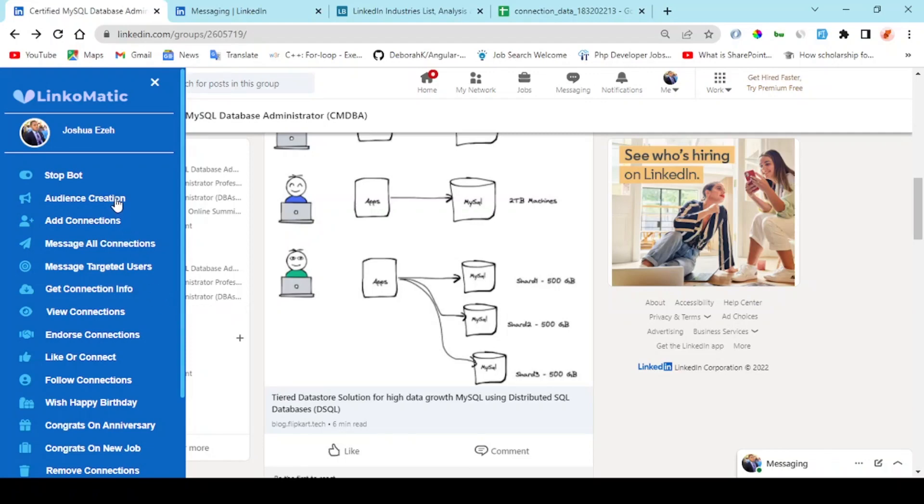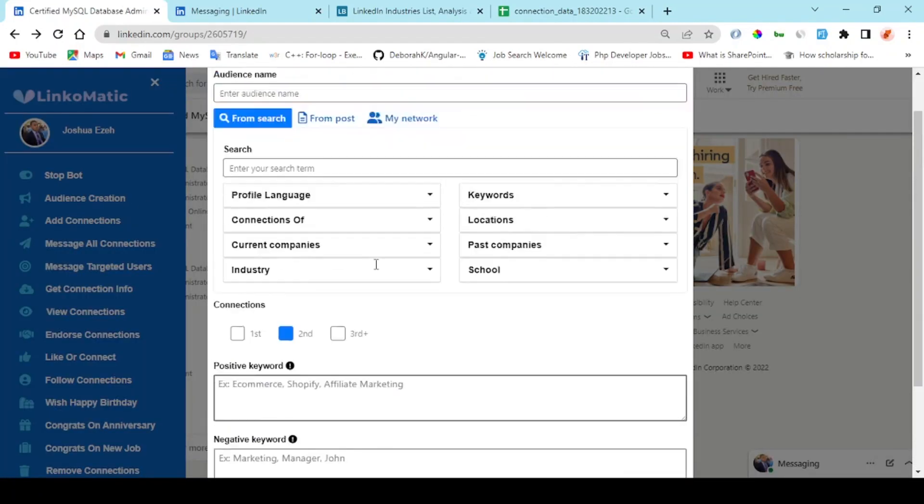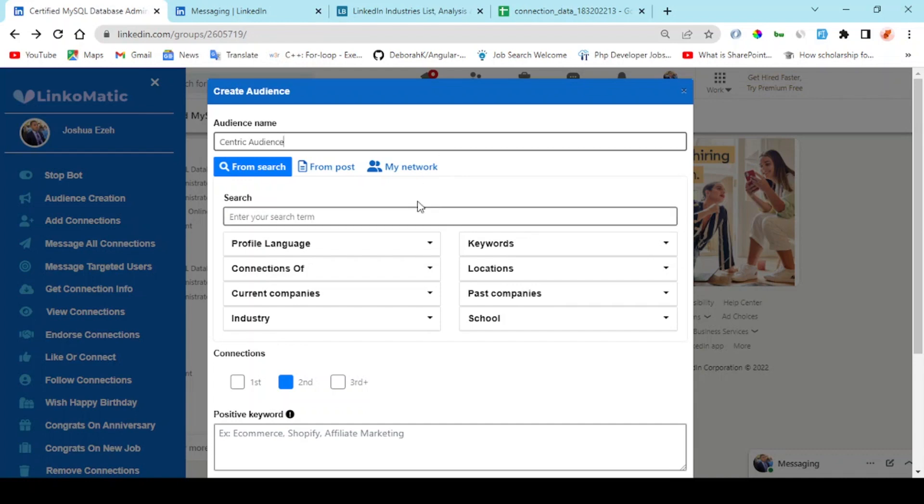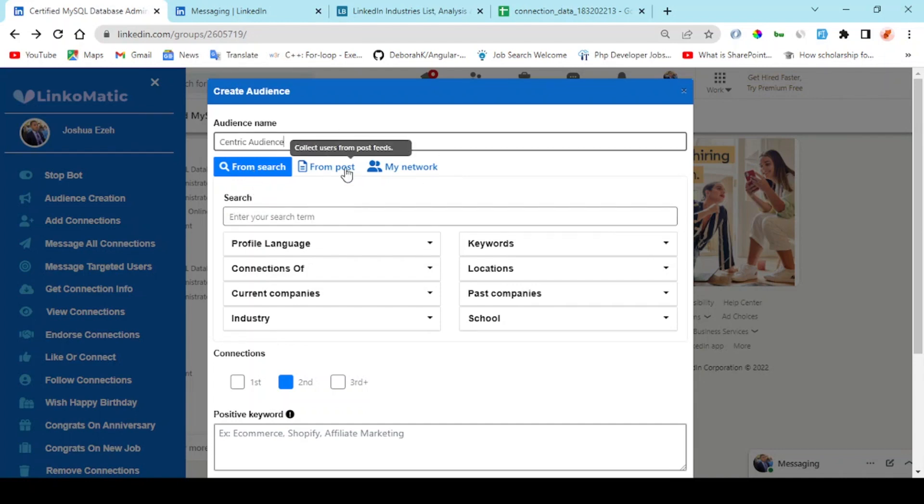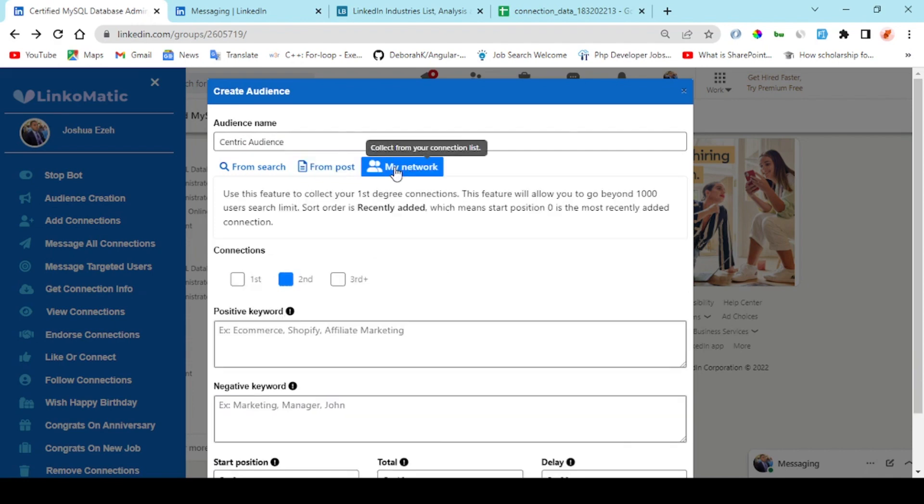You get started by creating an audience. Right here you enter the audience name, and you can collect users from search, from post, or from your network. In your network you collect first-degree users.